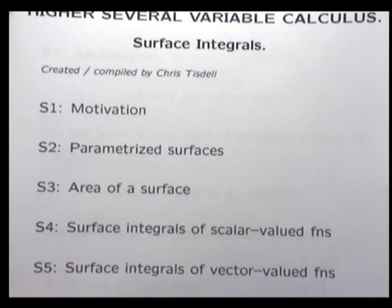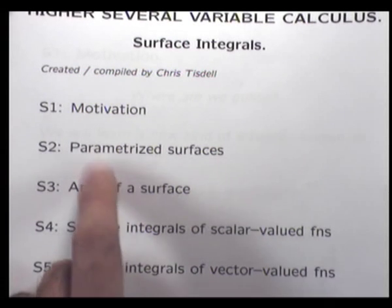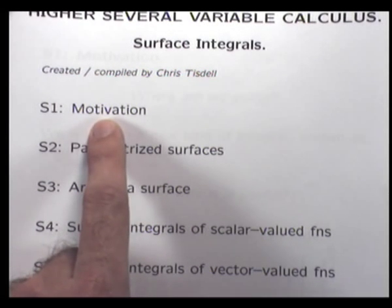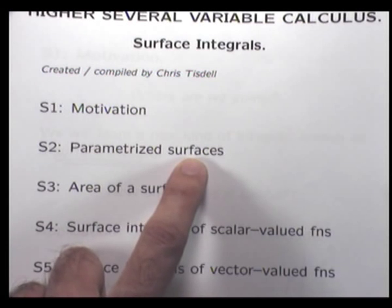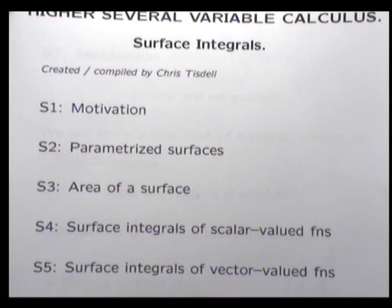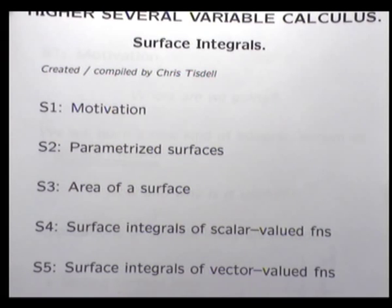In the previous lecture, we did motivate the subject and we did talk about parameterized surfaces in the so-called curvilinear coordinates. That included the coordinate systems that you already know, like cylindrical coordinates, spherical coordinates, and of course, rectangular coordinates as well.